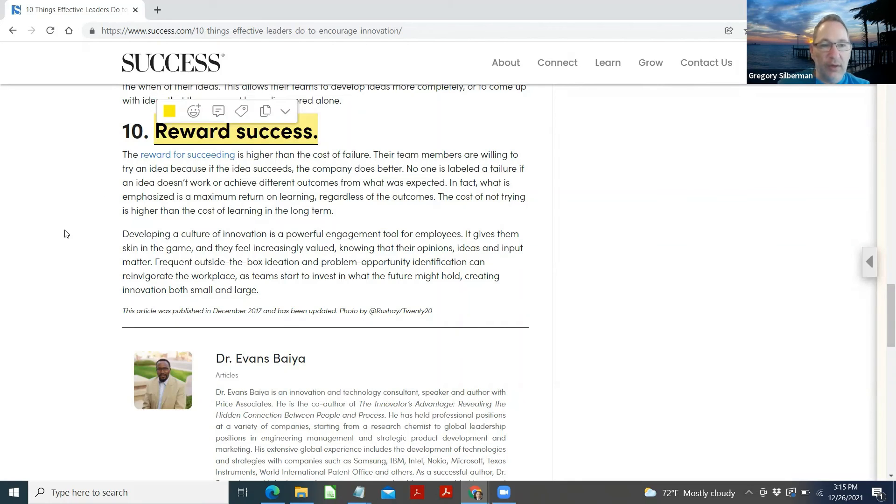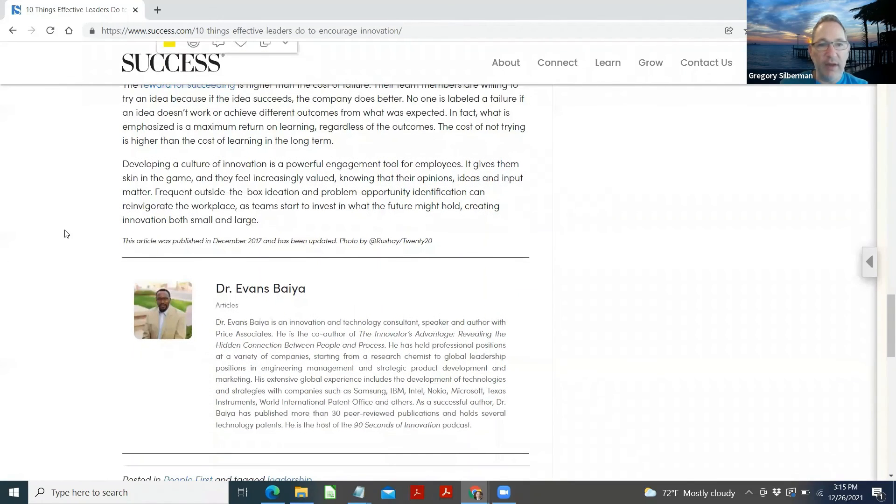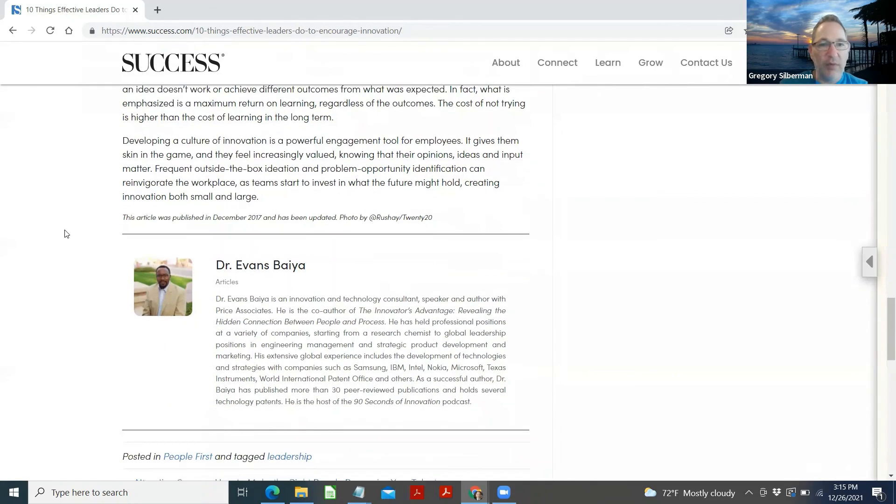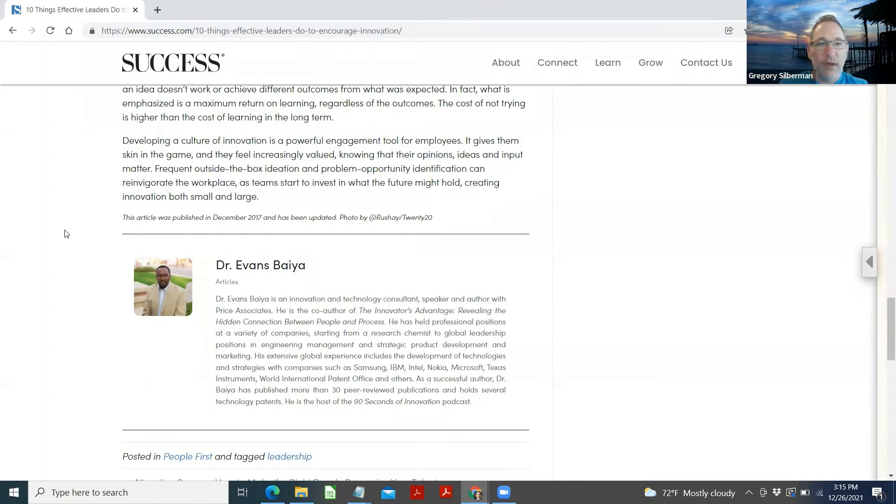Developing a culture of innovation is a powerful engagement tool for employees. It gives them skin in the game and they feel increasingly valued, knowing that their opinions, ideas, and input matter. Frequent outside the box ideation and problem opportunity identification can reinvigorate the workplace as teams start to invest in what the future might hold, creating innovation both small and large.